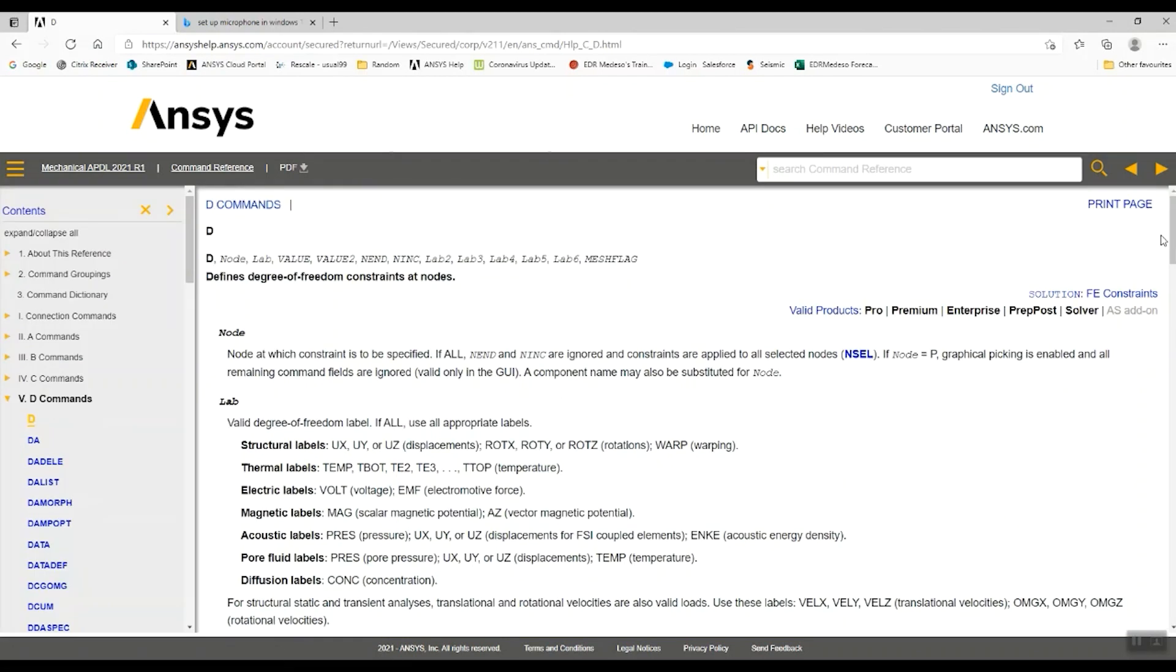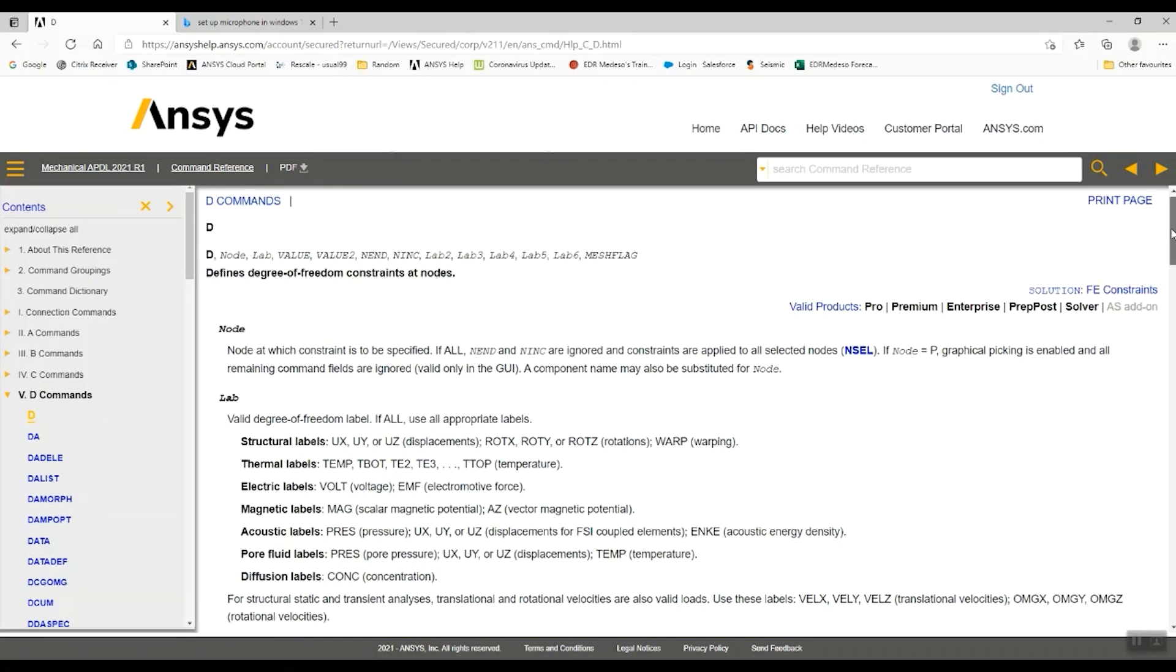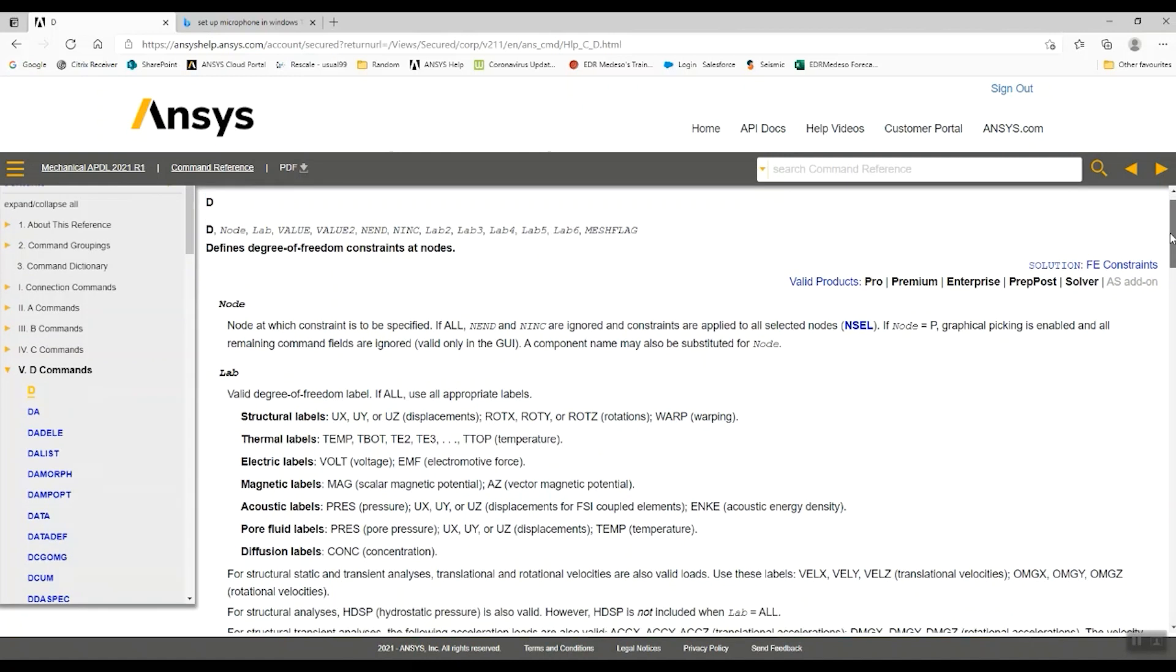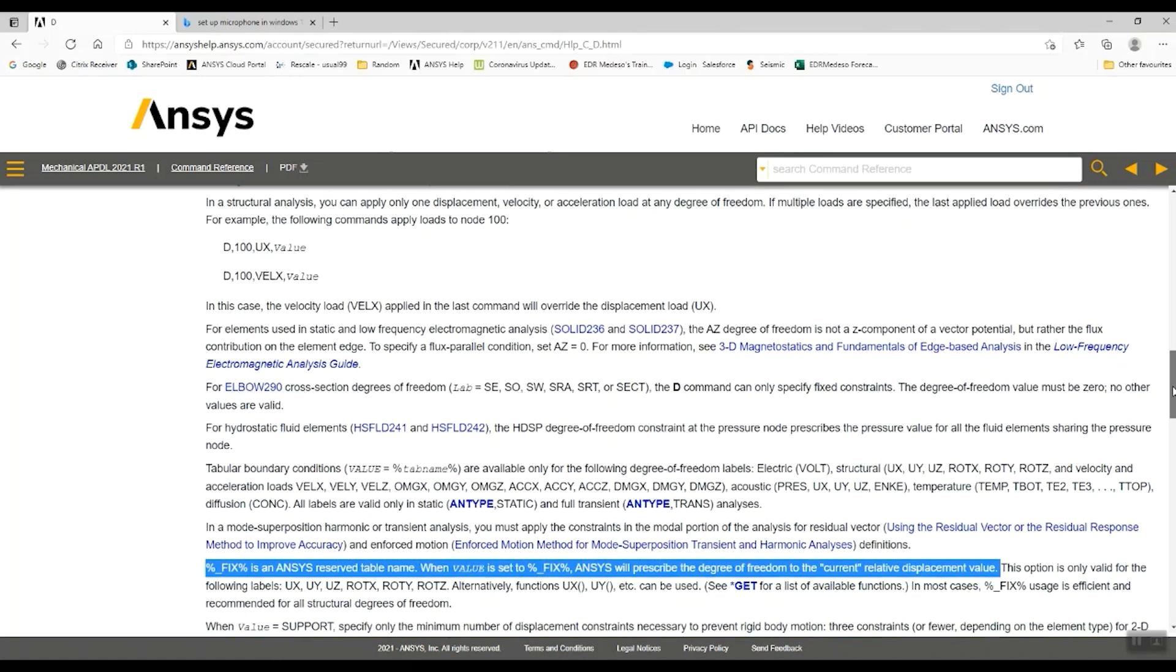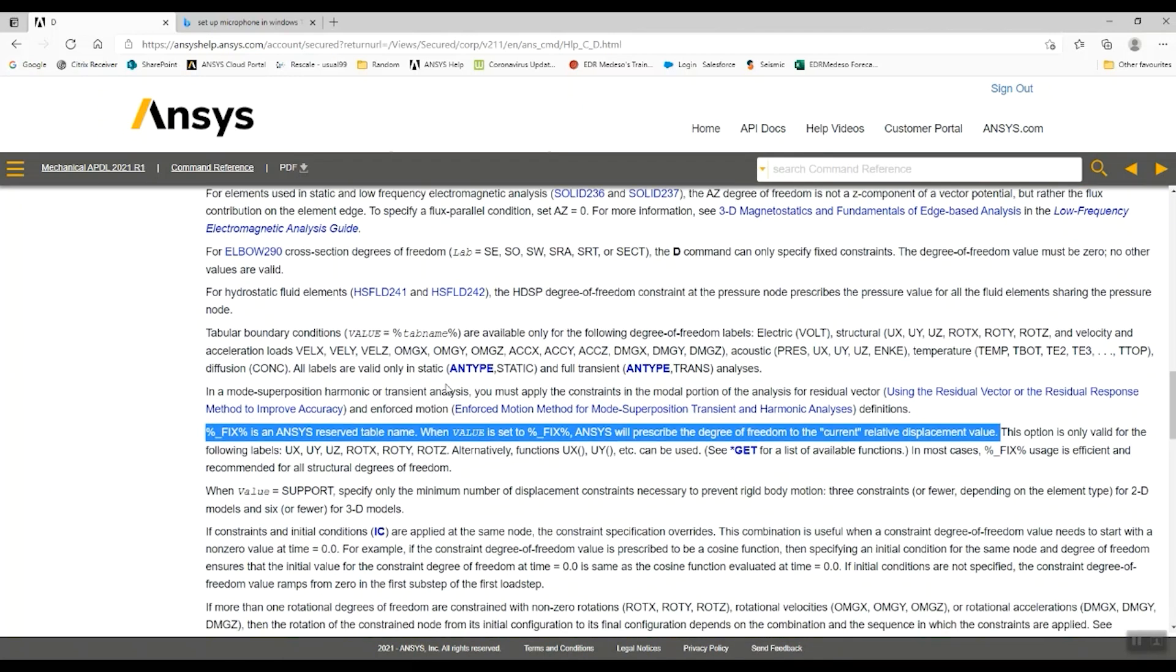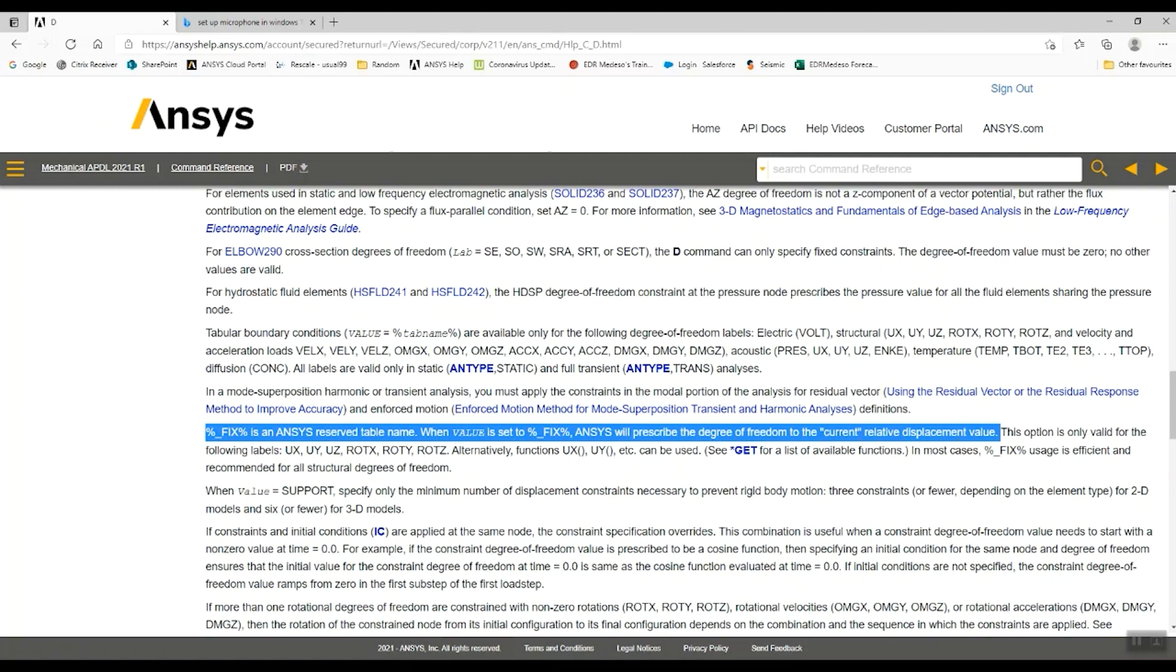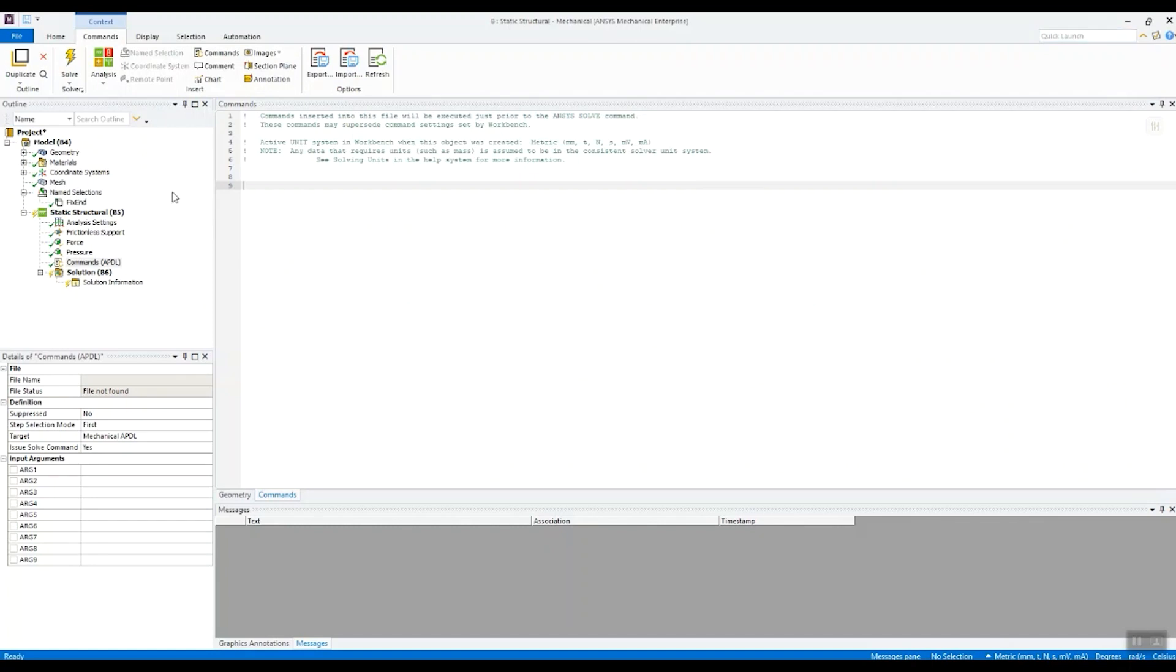We go to the documentation for the D command. The D command is how you fix degrees of freedom at the ANSYS solver level. And if we go down here you can see there's a reserve name called fix. It's basically used to fix the prescribed degree of freedom in the current relative position. So we can make use of this in this command object.